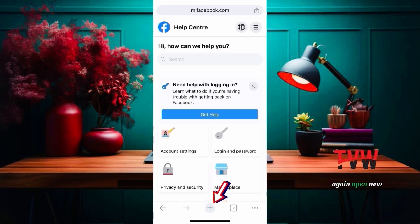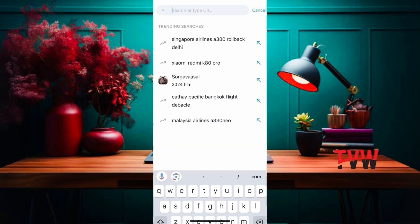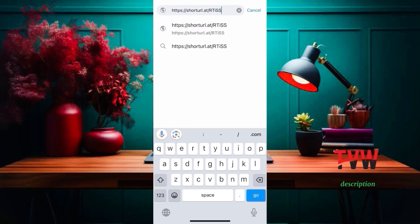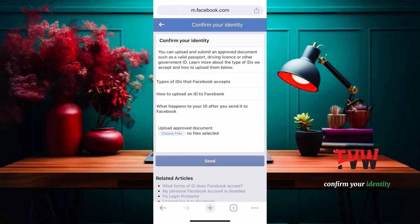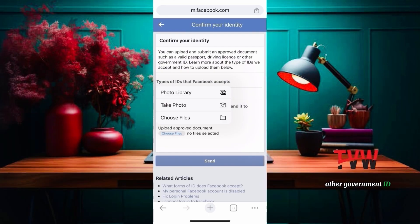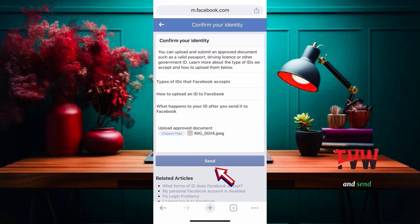Again, open a new page and copy the second link from the description. Confirm your identity — you can upload and submit an approved document such as a valid passport, driving license, or other government ID, and send.